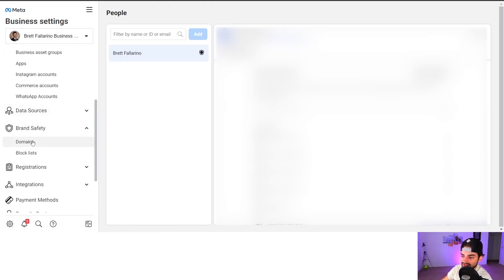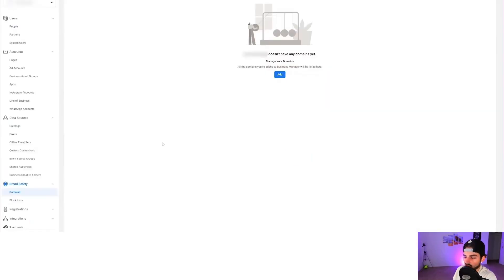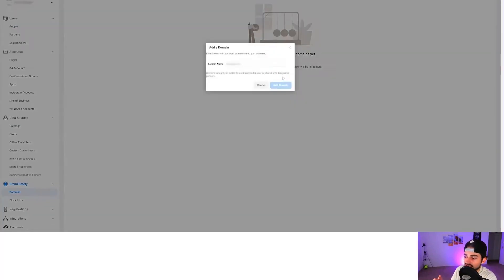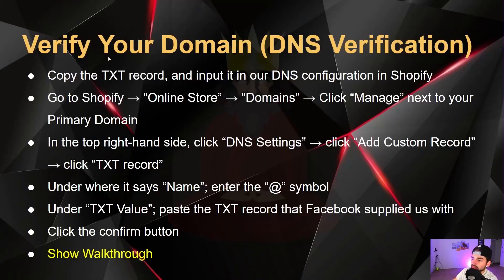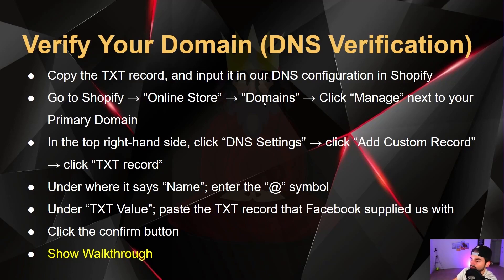Go into your business settings, then down into Brand Safety, and click on Domains. From the Domains tab, hit Add and type in your domain name, then add the domain. After adding, refresh the page. Now we're going to verify through DNS verification — copy the TXT record and input it in your DNS configuration settings in Shopify.